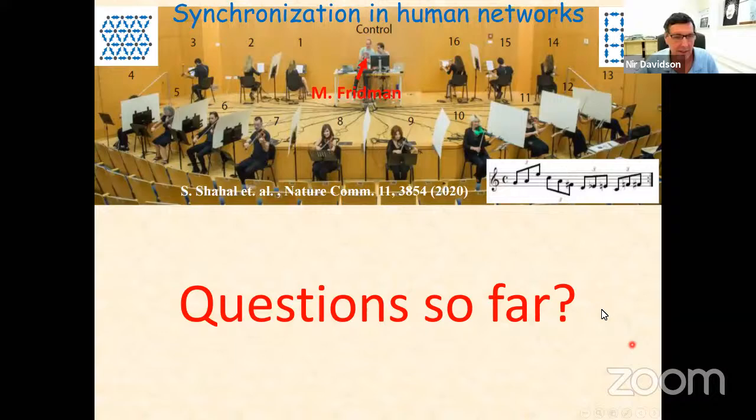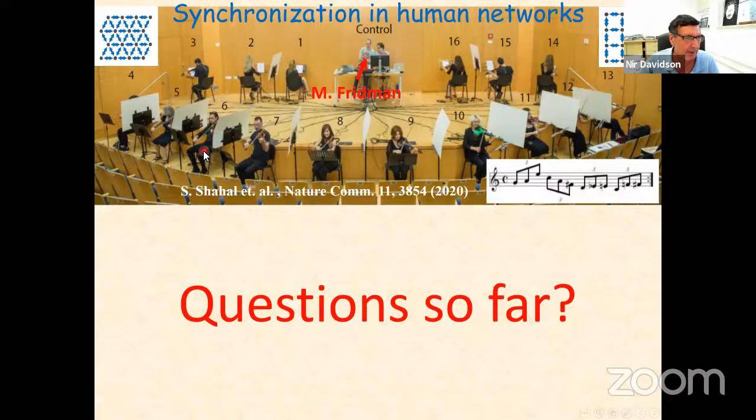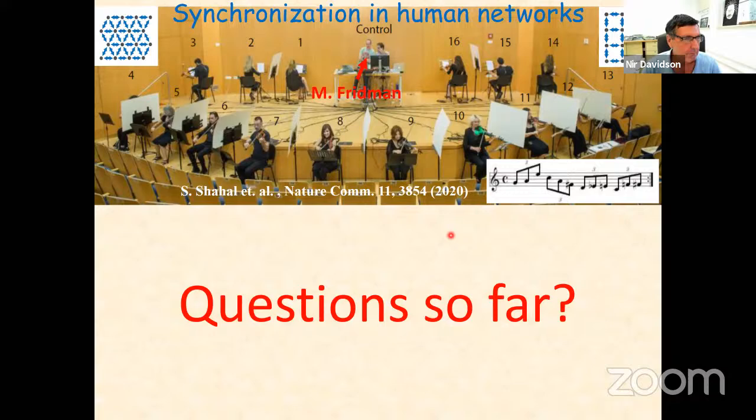This is a good place to stop for questions. For your entertainment, I'll mention a recent experiment done together with Motti Friedman at Bar-Ilan, where instead of coupling lasers we took 16 violin players, made sure they couldn't see or hear each other, and coupled their music through a coupling box. We put them on triangular, square, and Kagome lattices — so this is sort of fun.